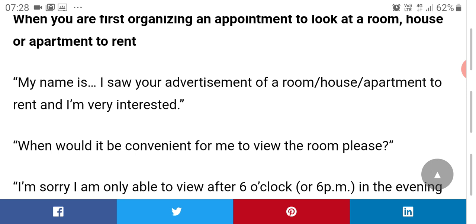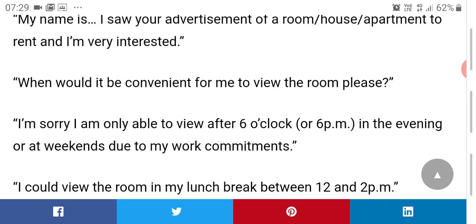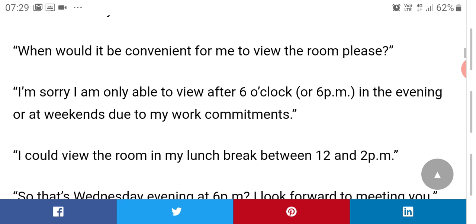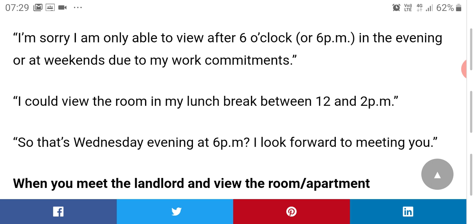'I am interested. When would it be convenient for me to view the room please?' Or simply: 'May I see the room?' Or: 'I would like to see the room.' If the landlord says mornings are required, you could state: 'I'm sorry, I am only able to view after six o'clock in the evening or at weekends due to my work commitments.' Or: 'I could view the room in my lunch break between 12 and 2 PM.' Then settle on a time: 'So that's Wednesday evening at 6 PM — I look forward to meeting you.'